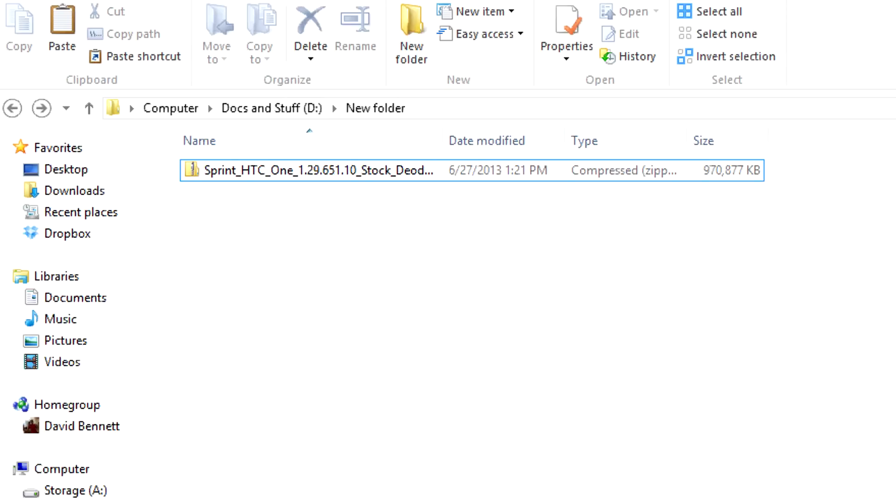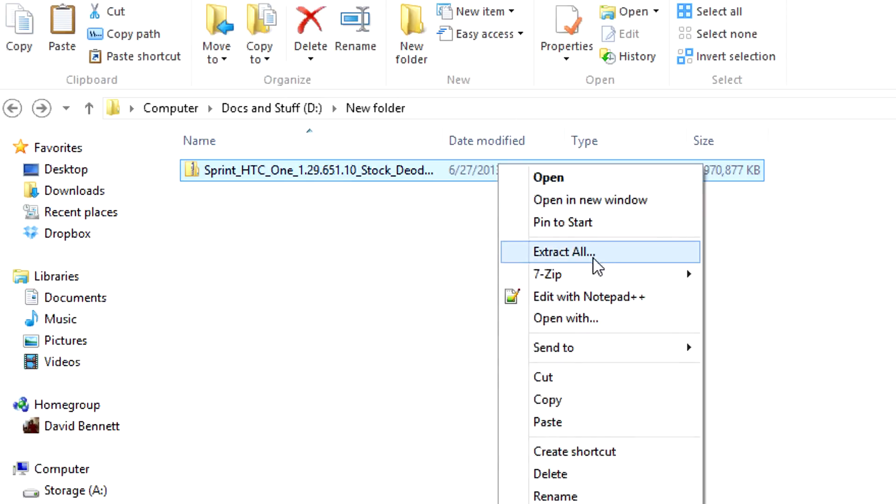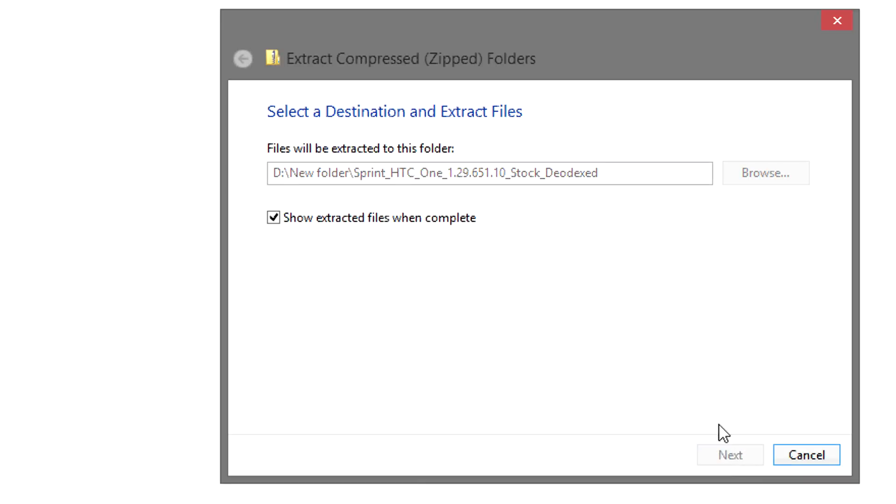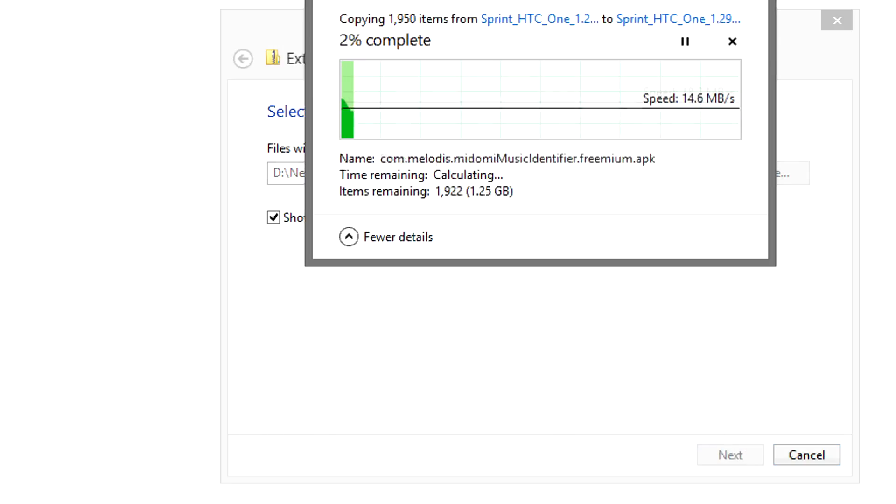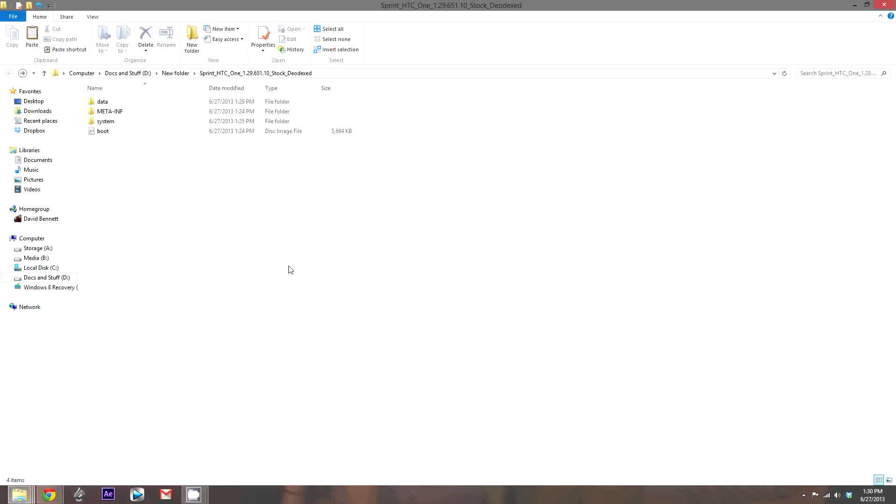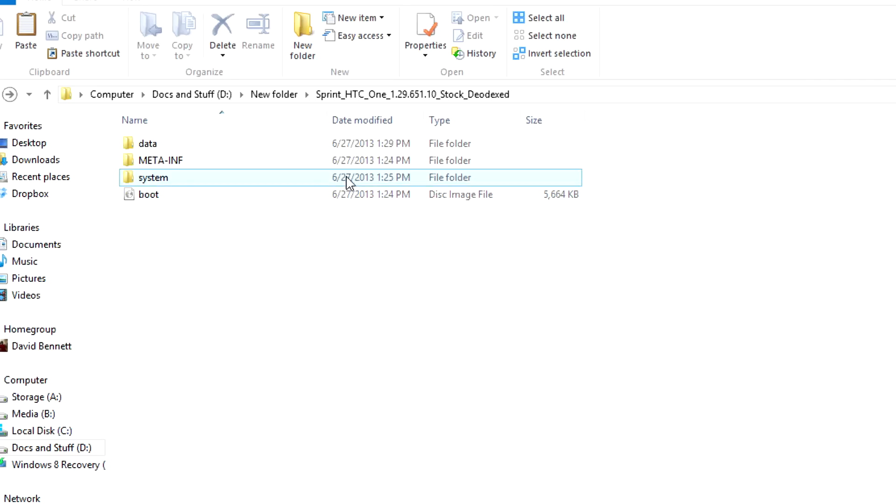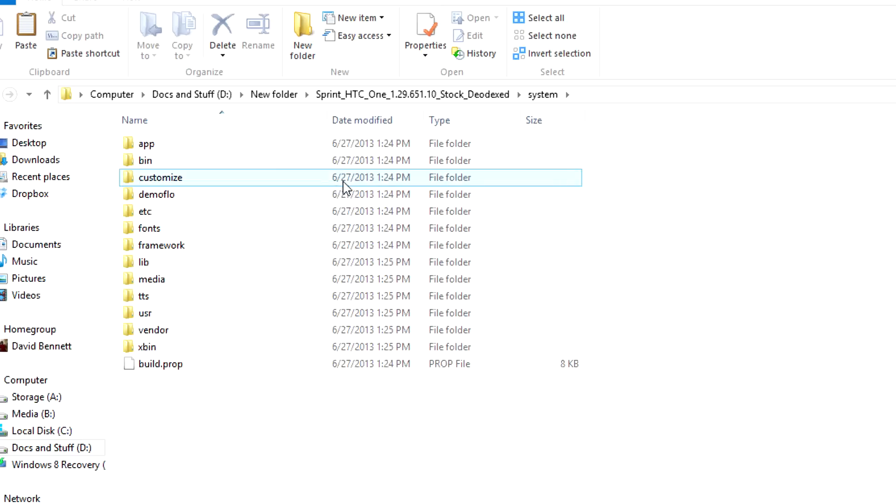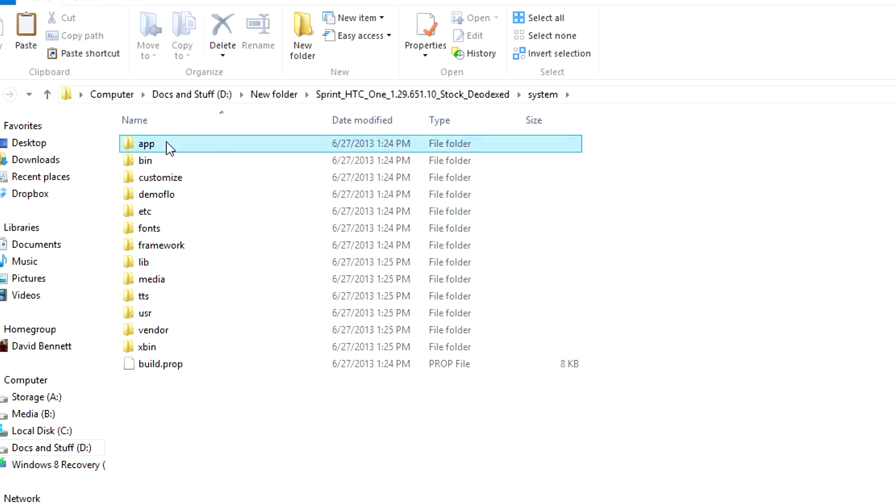Alright, so the first thing you want to do is unzip the ROM. So we want to unzip our base ROM simply by extracting all and unzipping it. Okay, no matter what custom ROM you're using on what device, you're absolutely going to have a system folder right here. Now, the system folder holds all the system information. So system apps, customizations, fonts, media, everything. So first, let's take a look at system apps.